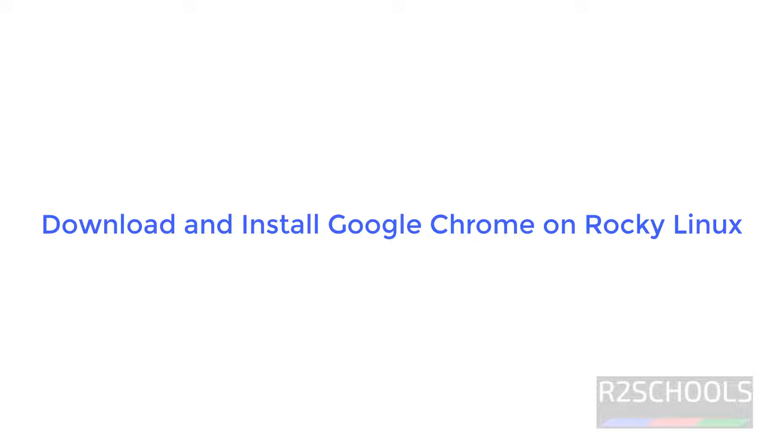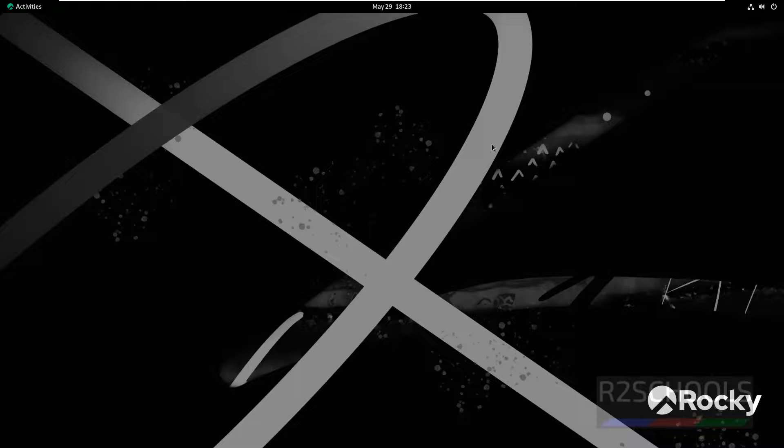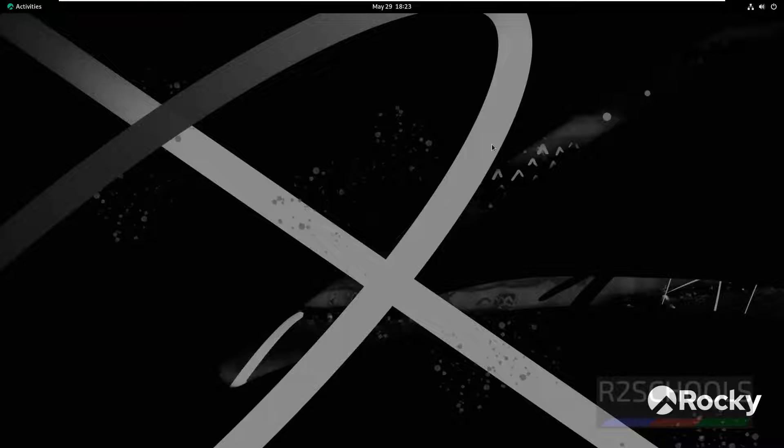Hello guys, in this video we will see how to download and install Google Chrome on Rocky Linux. The default web browser that comes with Rocky Linux is Firefox.